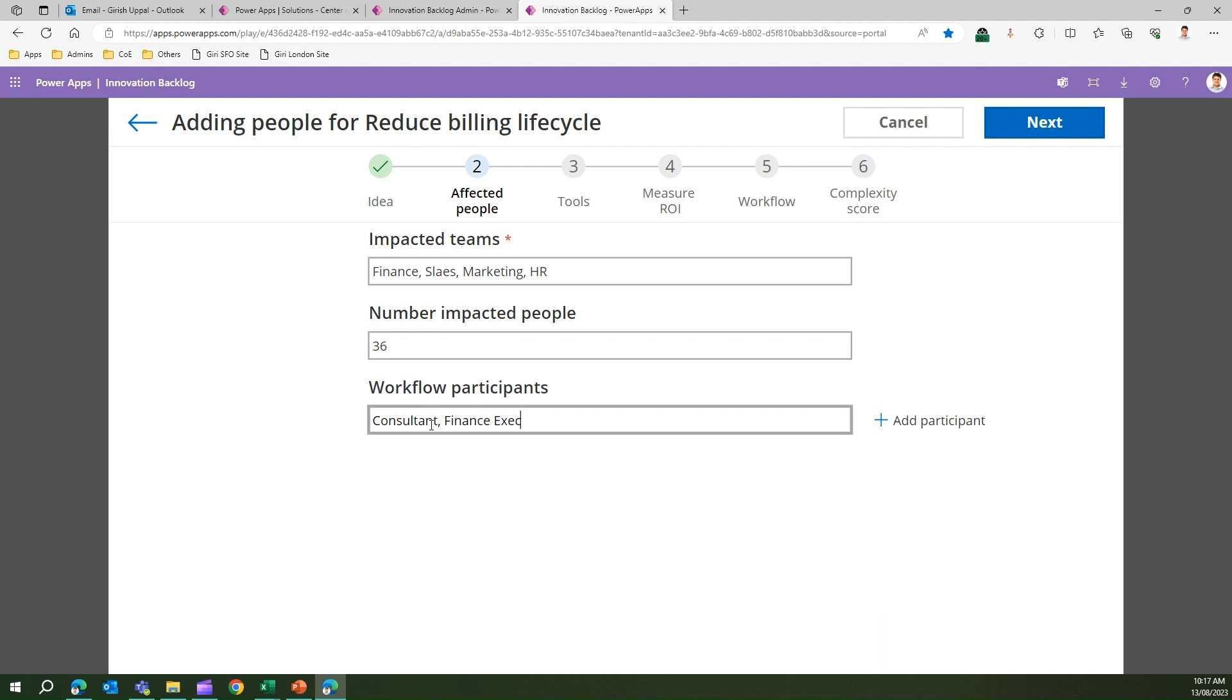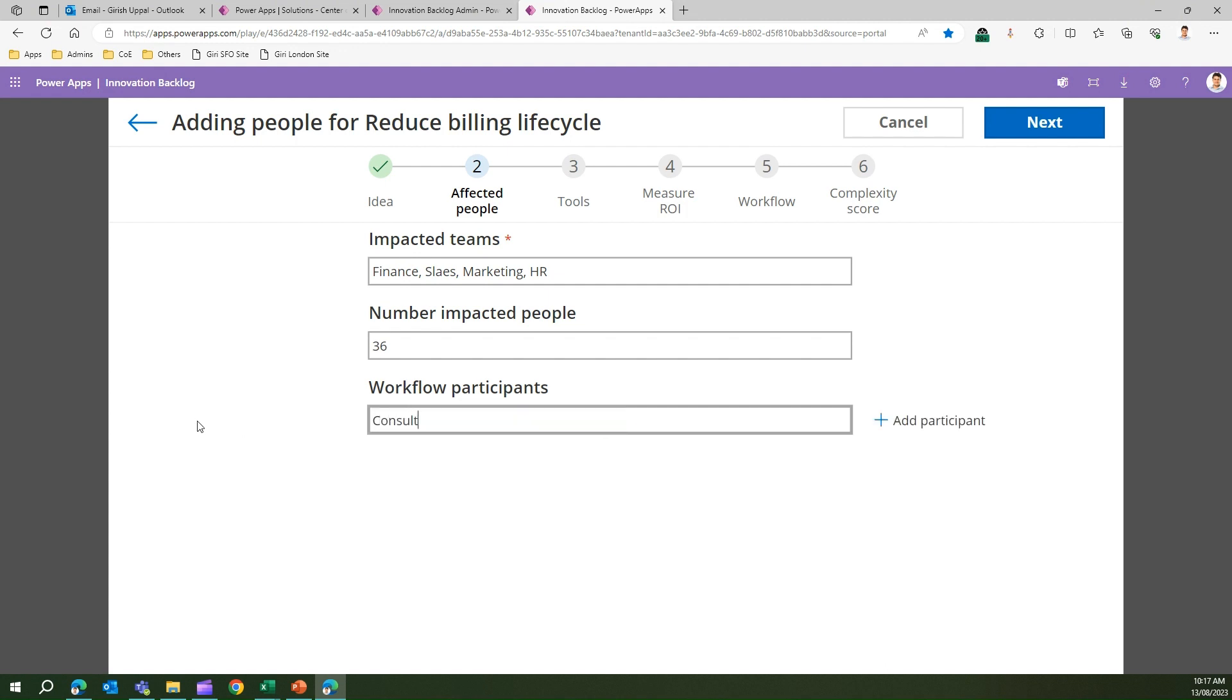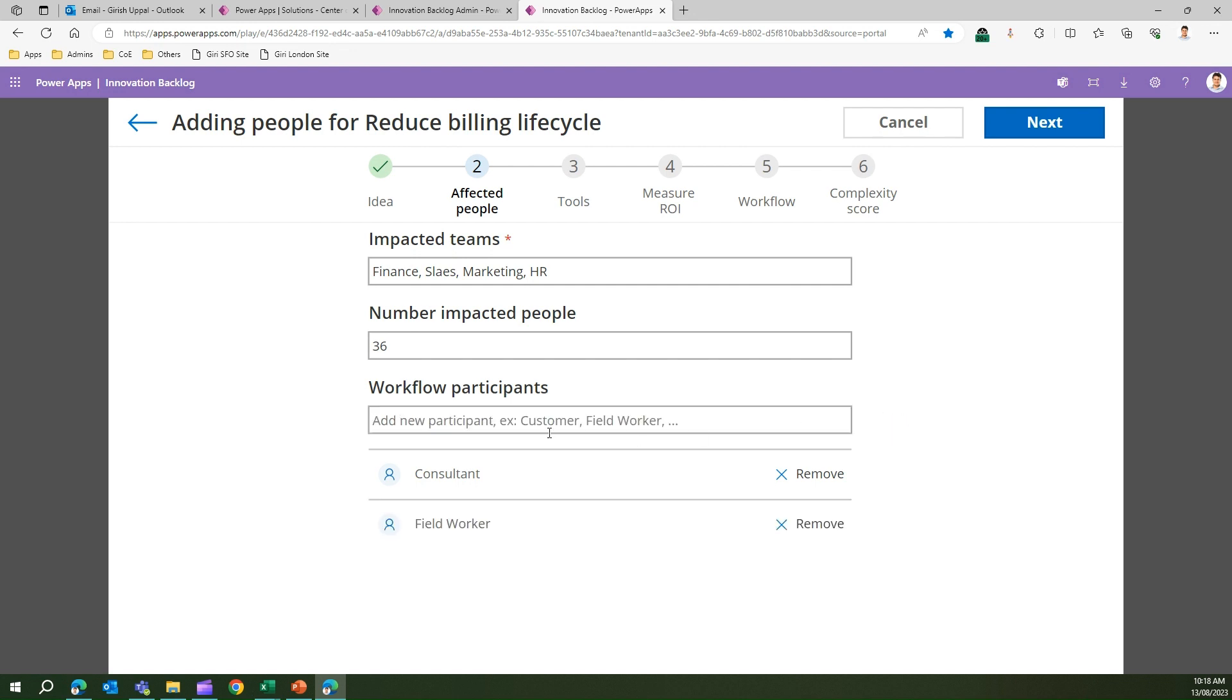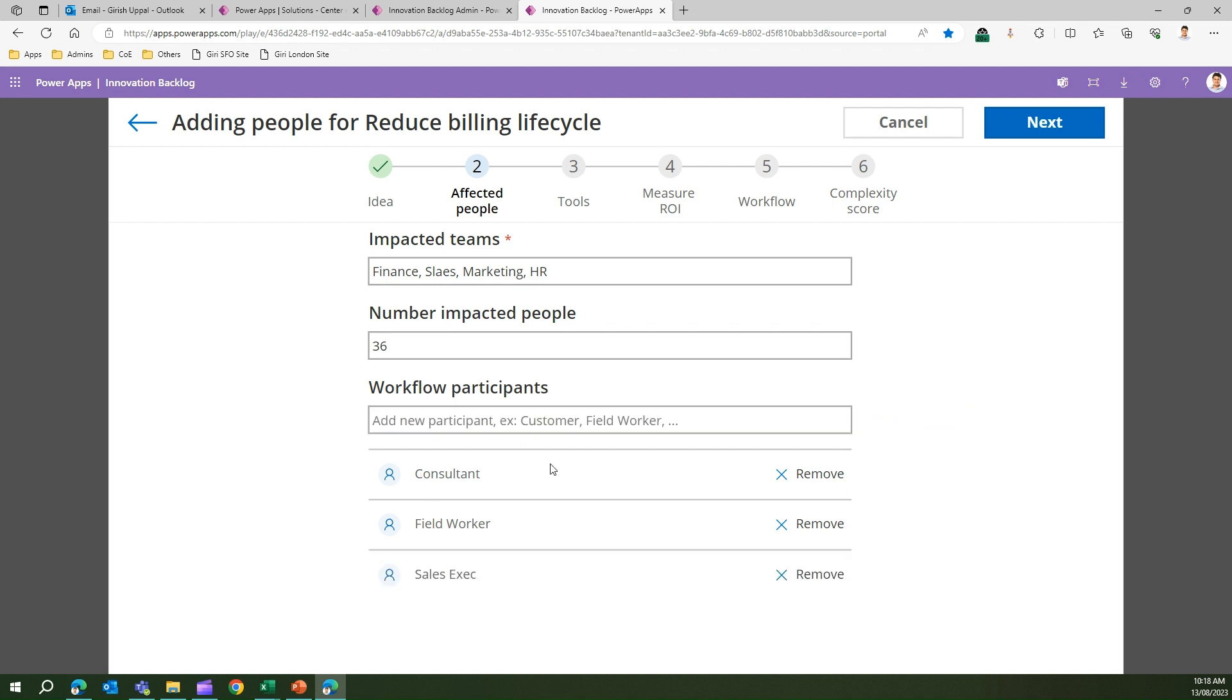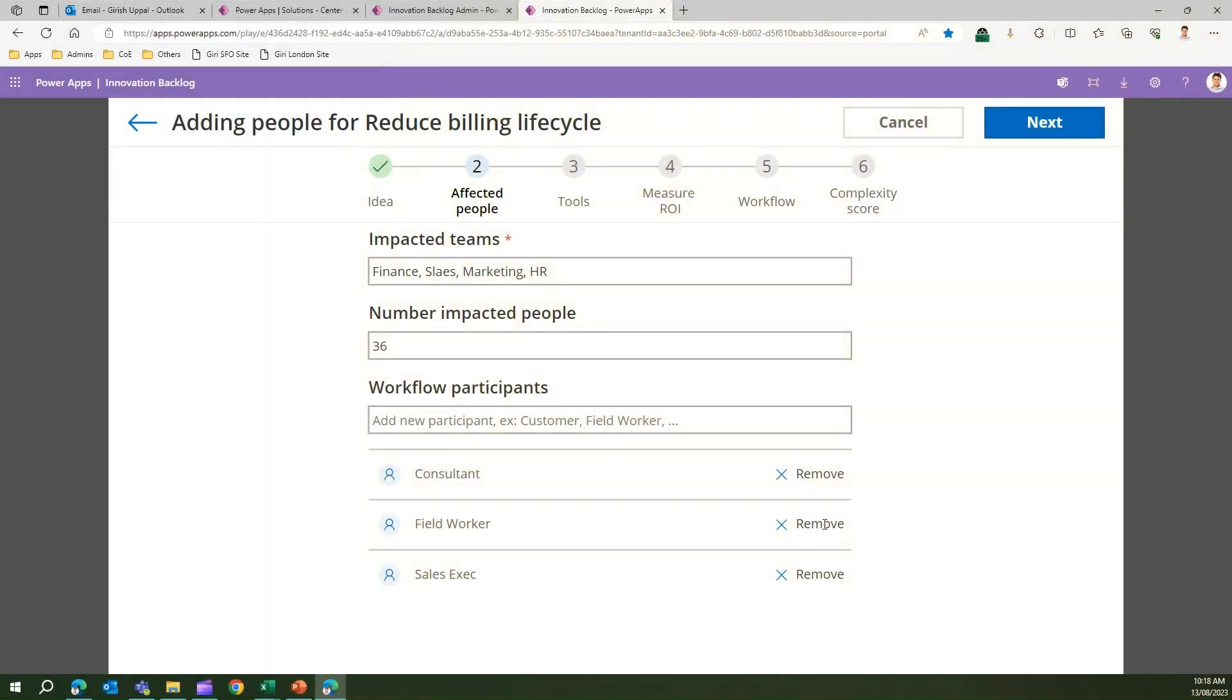Once you select the pain points of the current process, you need to specify how many people are affected by it. This wizard-based approach shows impacted teams like Finance, Sales, Marketing, HR. Number of impacted people maybe 36. Workflow participants who will participate: maybe consultant will participate, finance executive will participate, and sales lead will participate. You don't put it in a CSV form, you need to type in consultant and click on Add Participant.